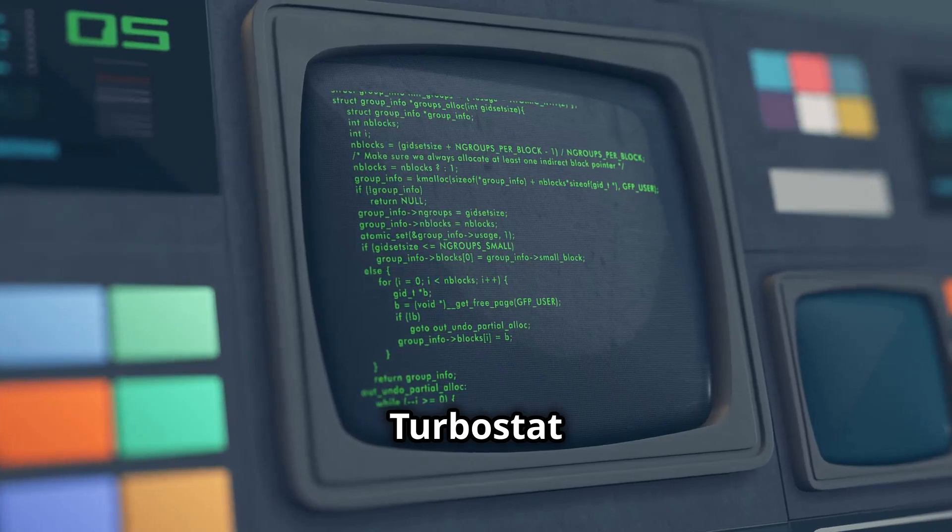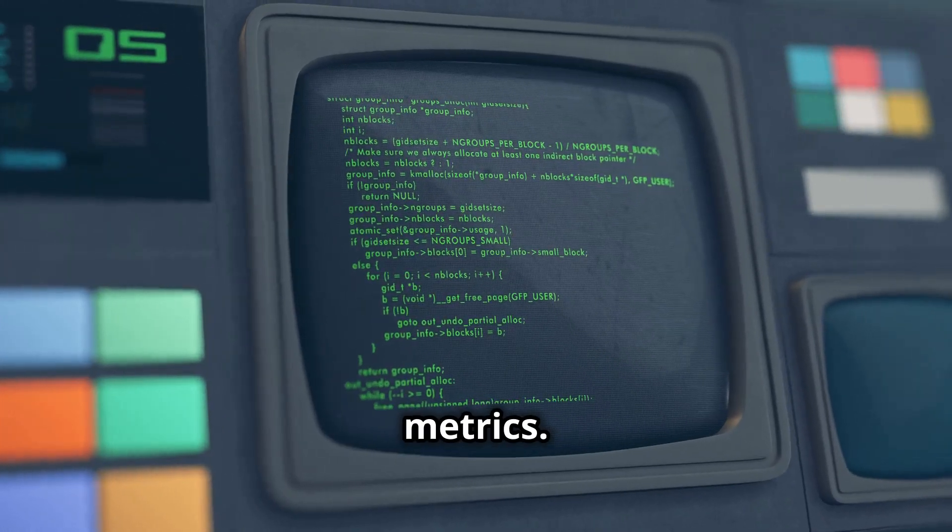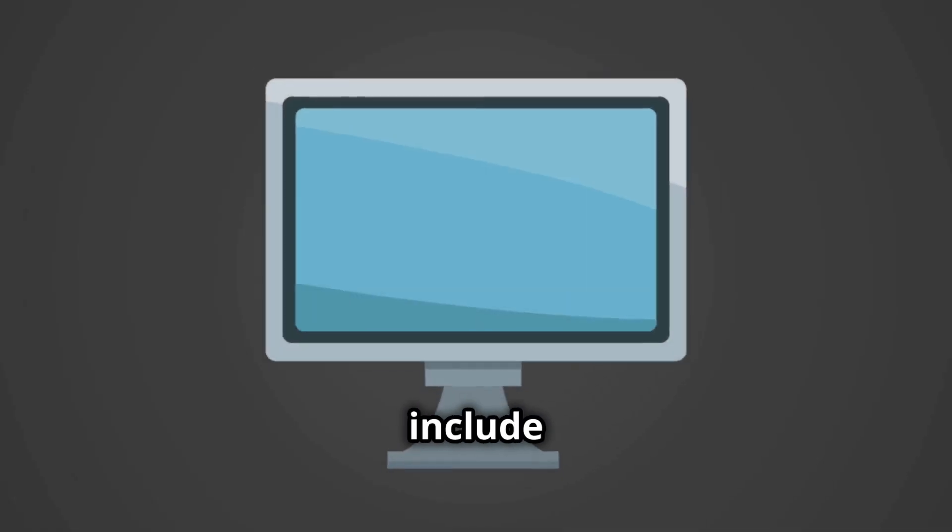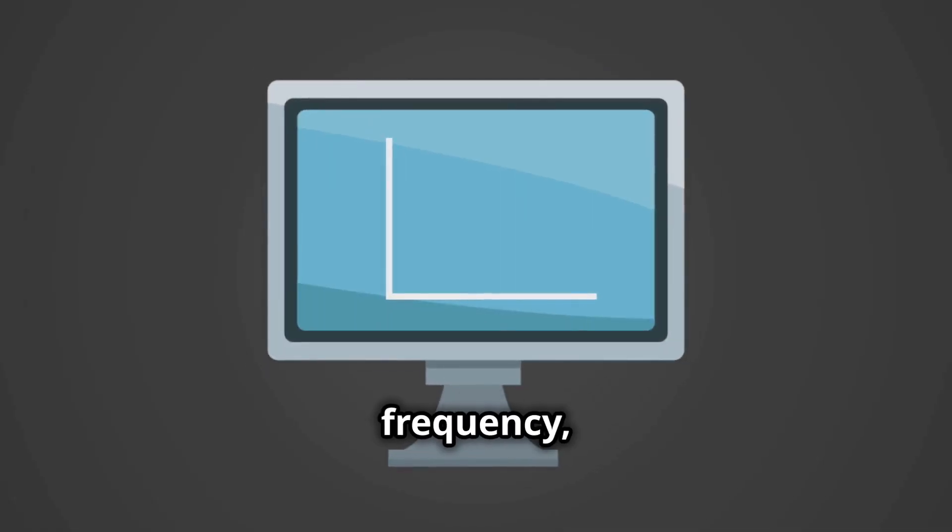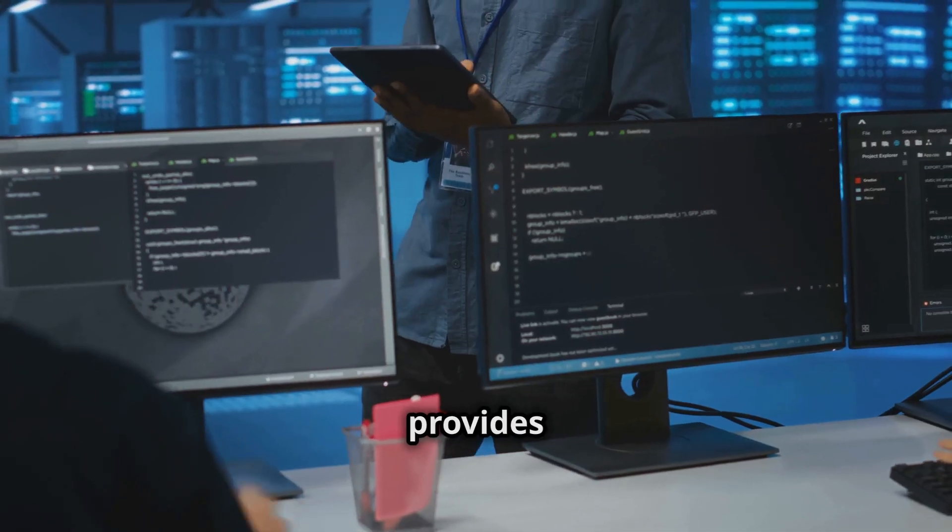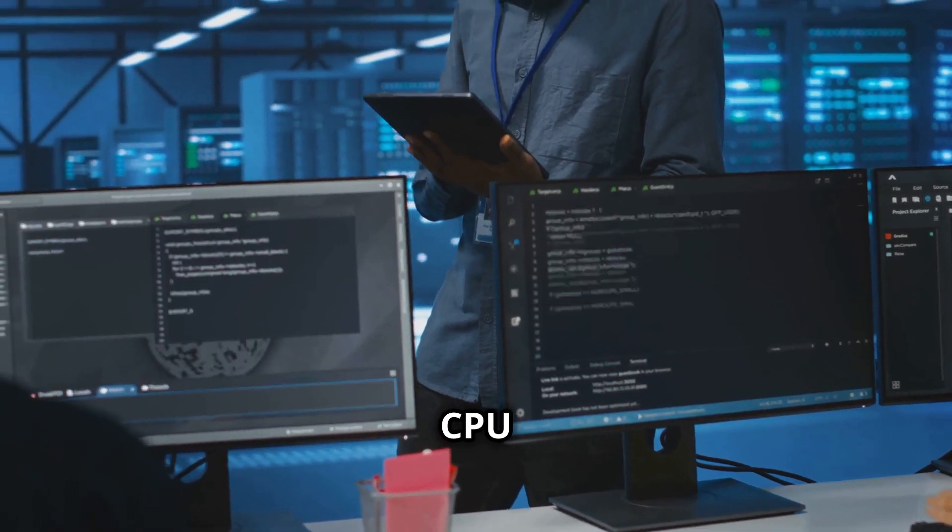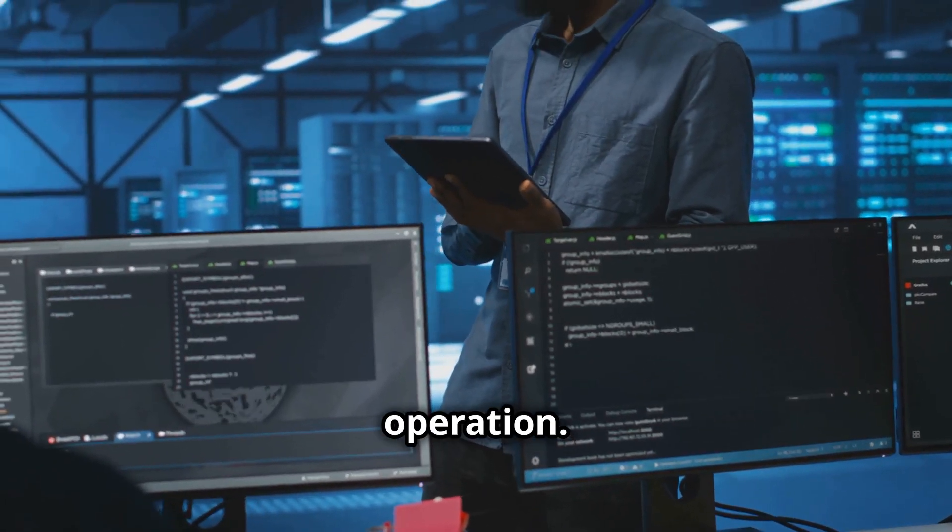Turbostat reports key CPU metrics. These include CPU frequency, idle states, power consumption and temperature. Each metric provides valuable insights into CPU operation.